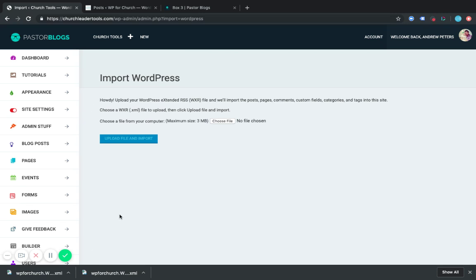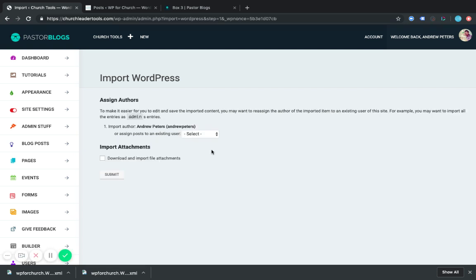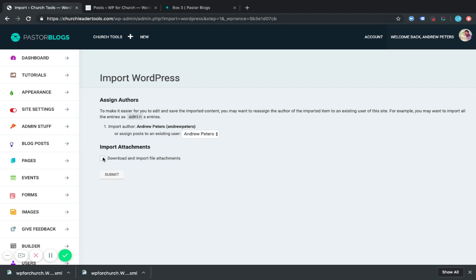And I think I can just pull this file right here. Boom. And I'm going to upload file and import. And this is going to give us a selection here. We want to import the author. You are the author. I don't want to import myself and make a different one. So I want to assign posts to an existing user, which is me. And if there's stuff inside the post like file attachments, some of the media will pull in. We want to import those as well. And I'm going to click submit.